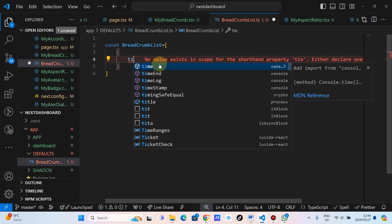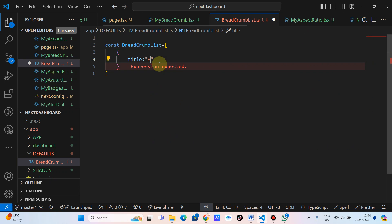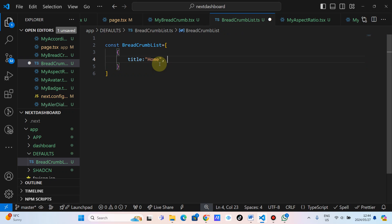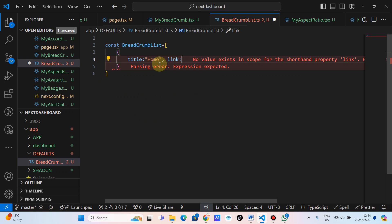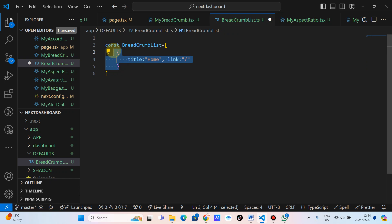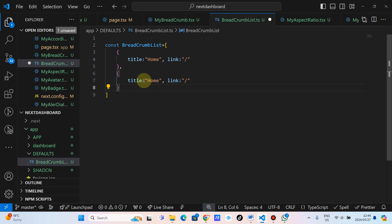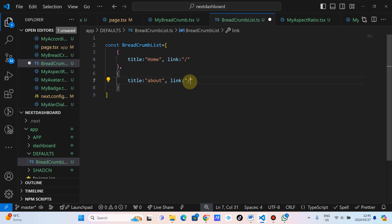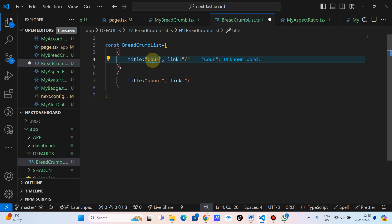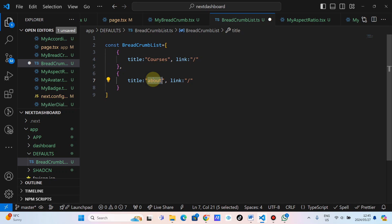The first object is going to be title. What's the title of the breadcrumb? Title is home. And what's the link? The link of the breadcrumb is forward slash. And then let's create another object — the title might be, let's just say we've got folders. Let's make this courses. Inside the courses, we've got another course which is ShirtCN.